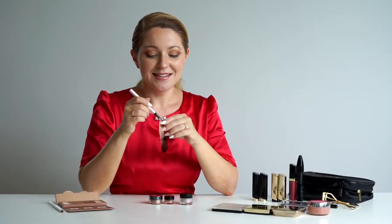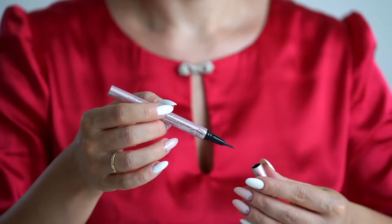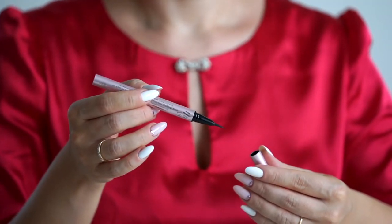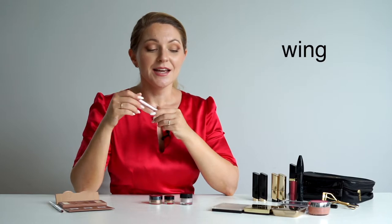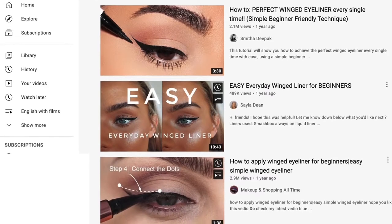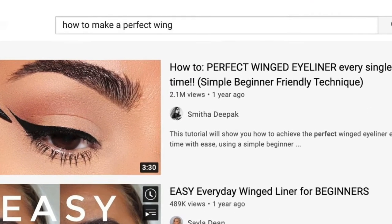The videos I adore watching are the ones where makeup artists talk about how to apply the eyeliner and how to make that beautiful — it's not a line actually. The product is called eyeliner, but the black line we make with the eyeliner is called a wing. If you want to find makeup tutorials on how to make a perfect wing, that is what you should be searching for — 'how to make a perfect wing' or 'how to make an easy wing.'